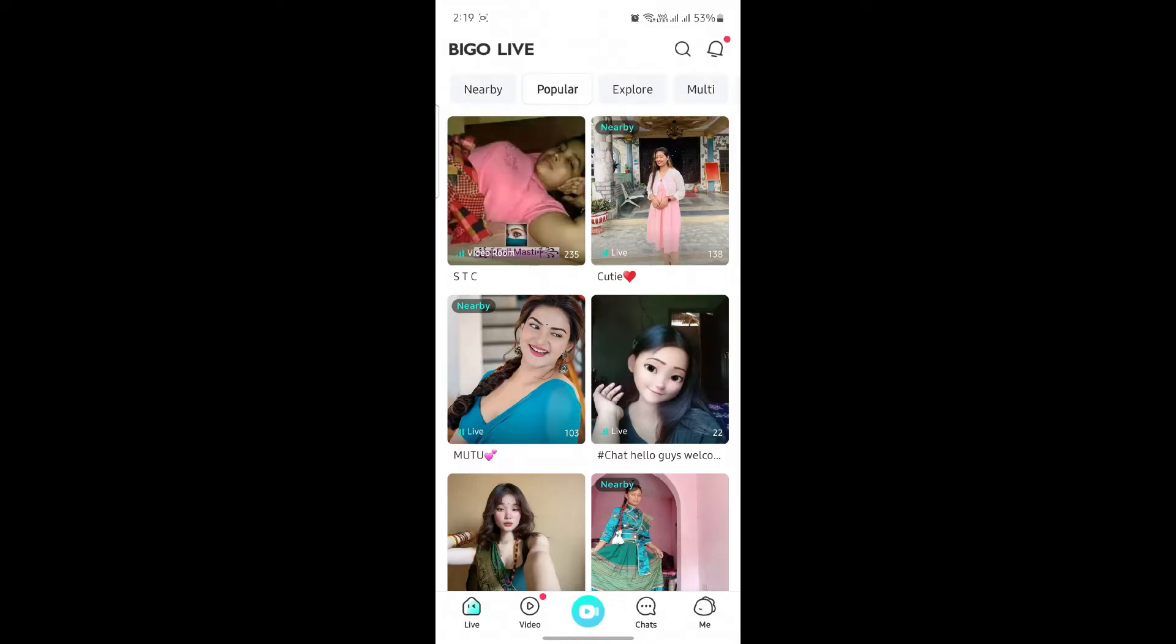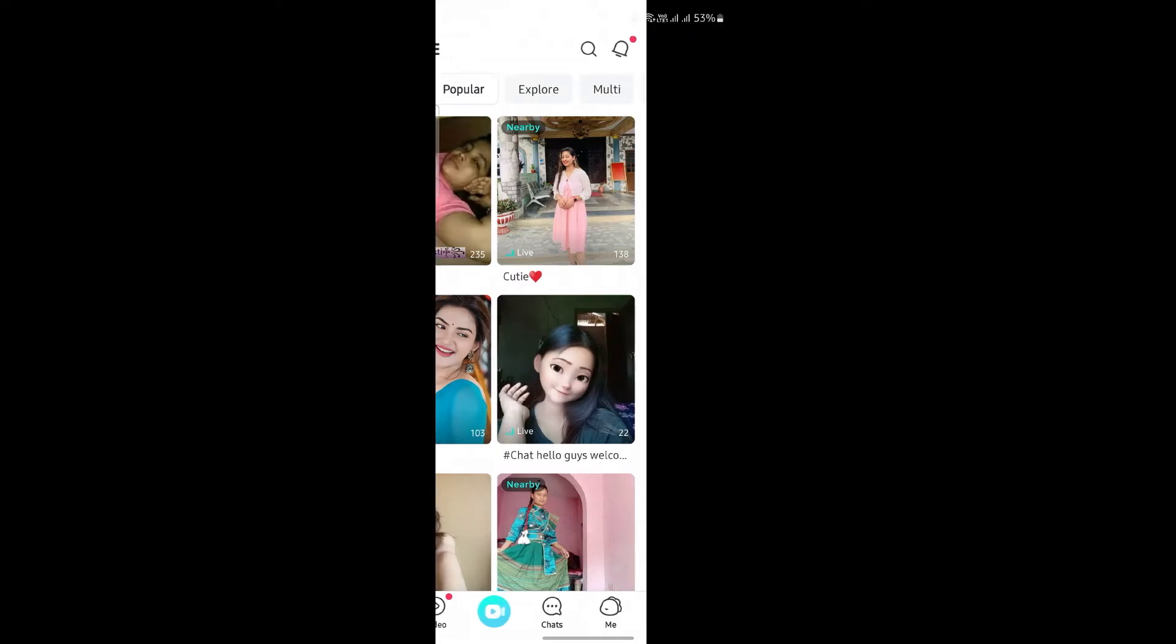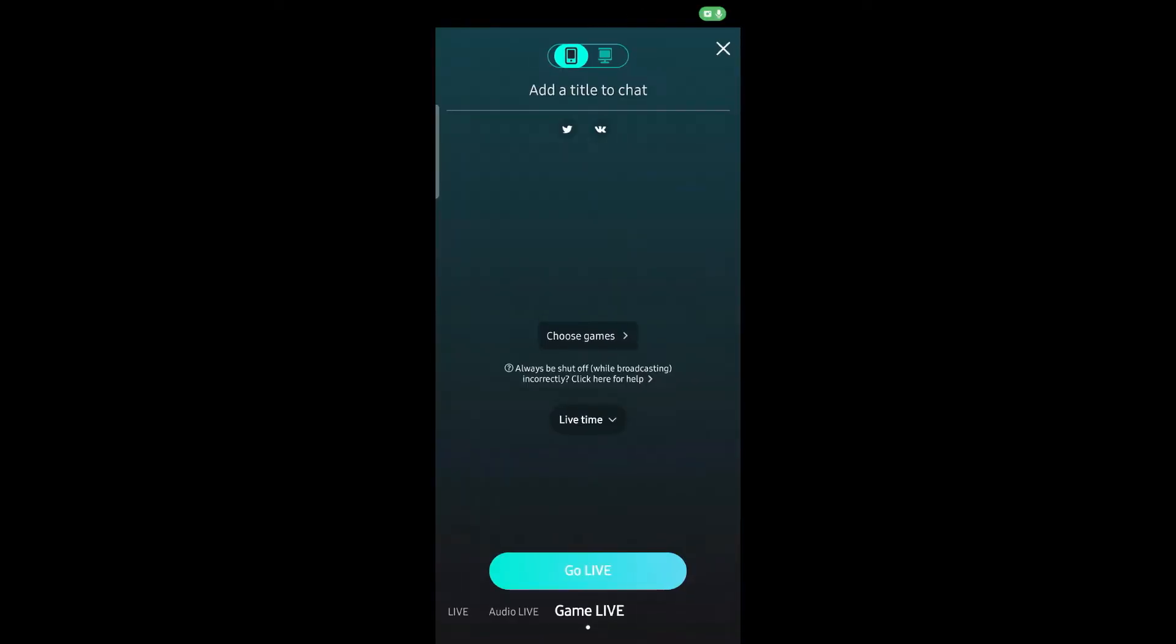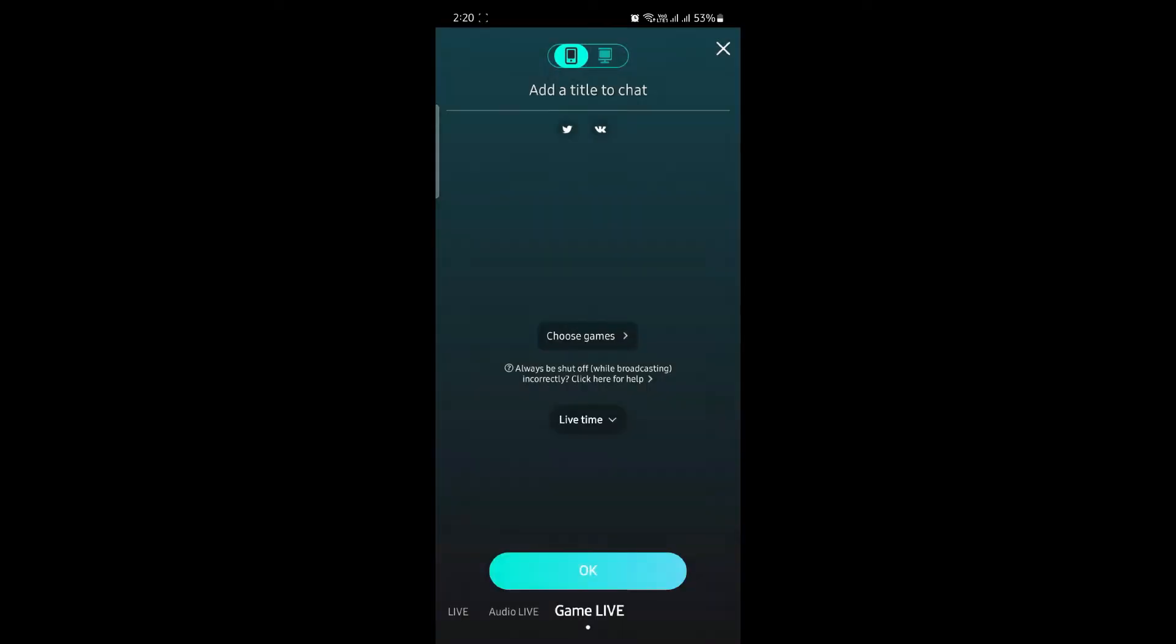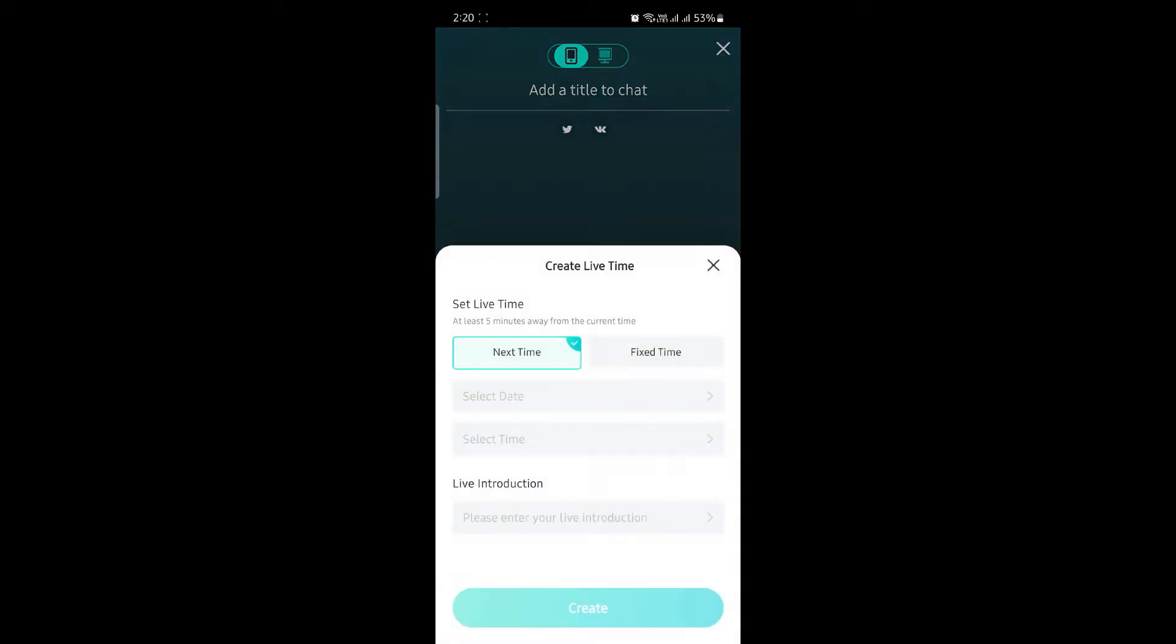So what you need to do is go to share screen in this option, go to Game Live, and then you can choose Create Live Time, and then you can choose the game you want to play.